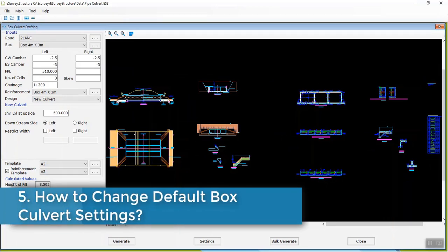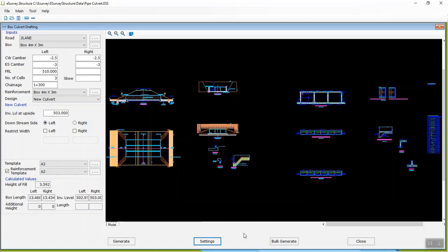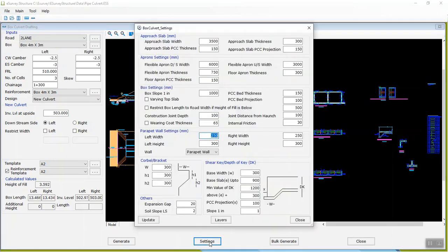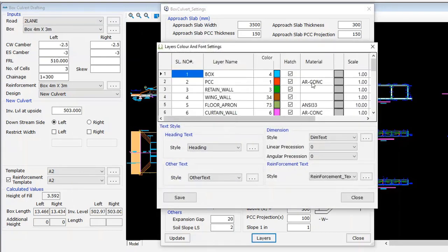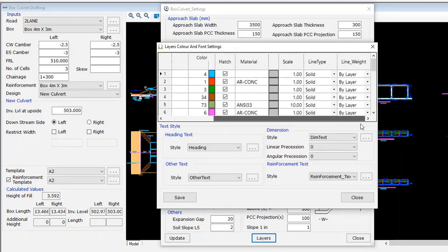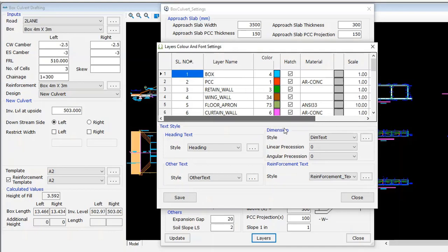Step 5: How to change default box culvert settings? When you create the box culvert drawing, many derived values are calculated automatically based on values in the settings window. Click on the settings window to view values for approach slab, aprons, box, parapet wall, corbel or bracket, shear key, expansion gap, and soil slope. You can modify these as per project requirements and regenerate the drawings. By clicking the layer button in the settings window, you can change color, layer name, hatch pattern, hatch scale, font styles, and dimension properties of the generated drawing.